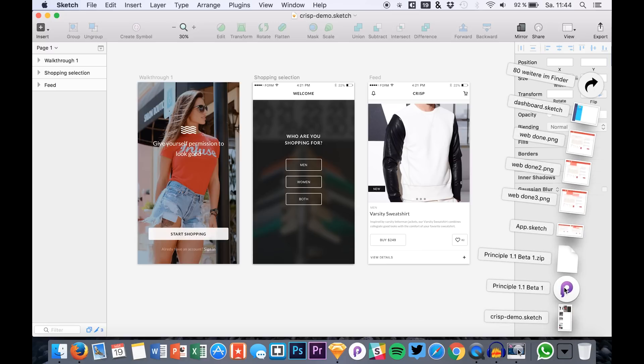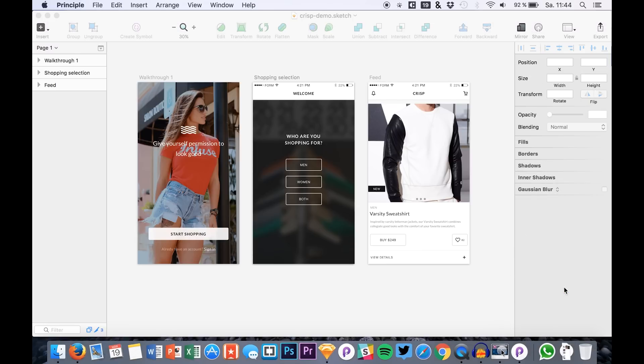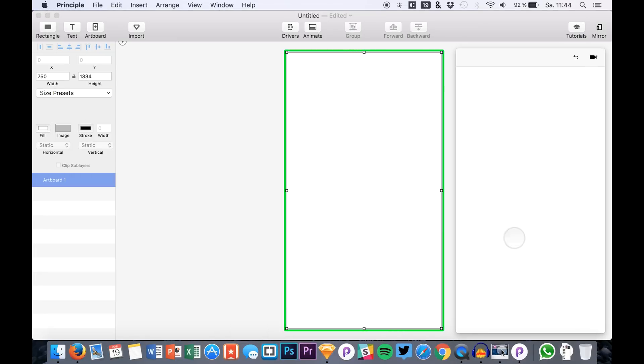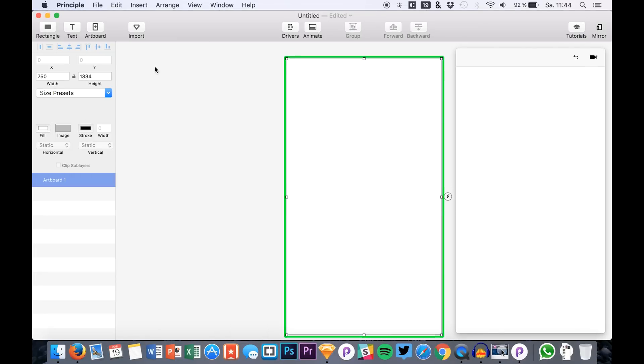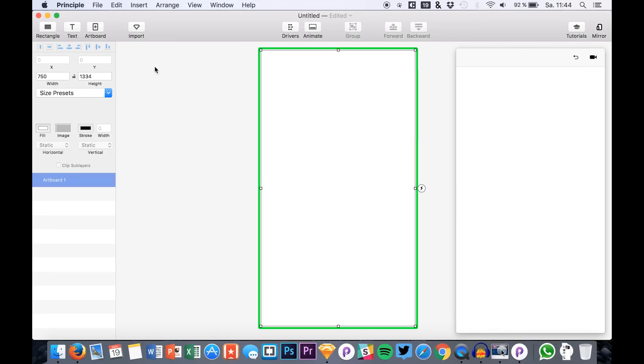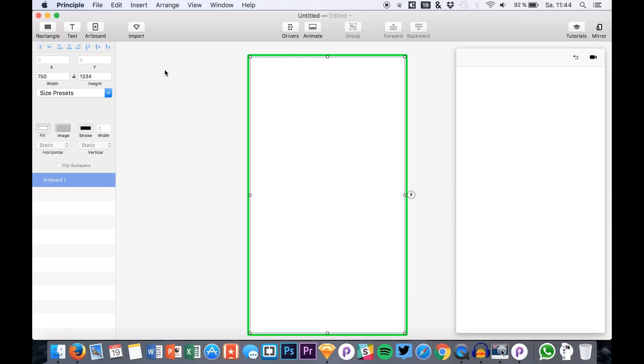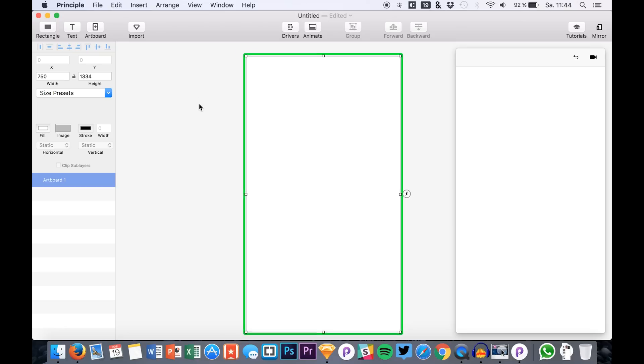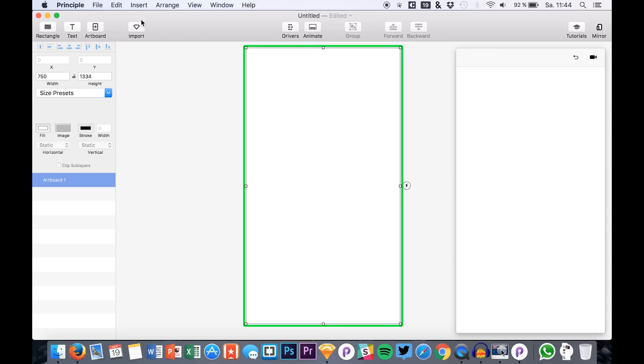You also find the download link down in the description. Make sure to save and backup all your Principle and Sketch files which you will be using in the beta because you can get crashed data, crashed files and so on. You see we have a new icon right here that says import and you have this little Sketch icon at the top.